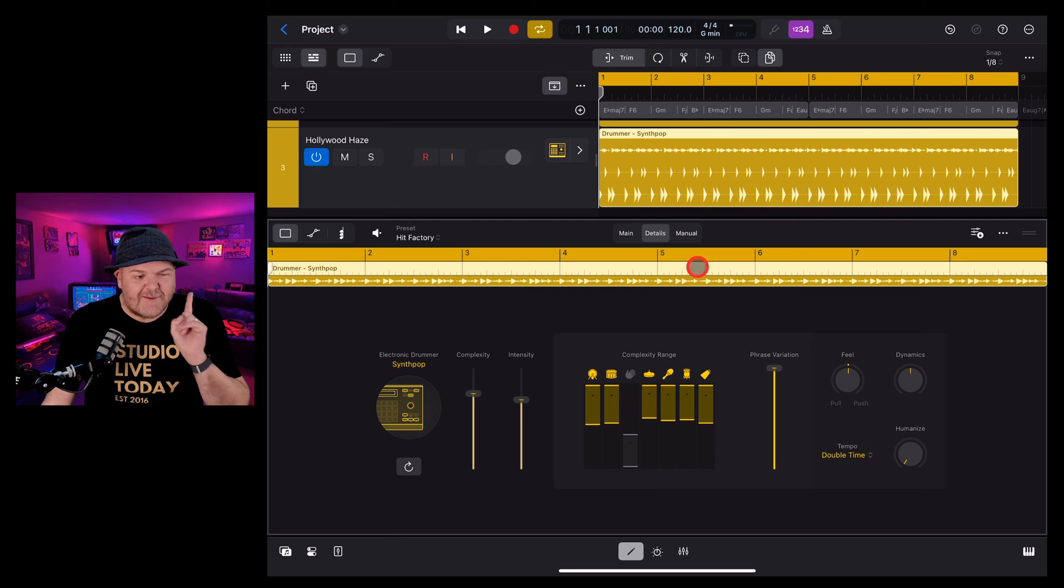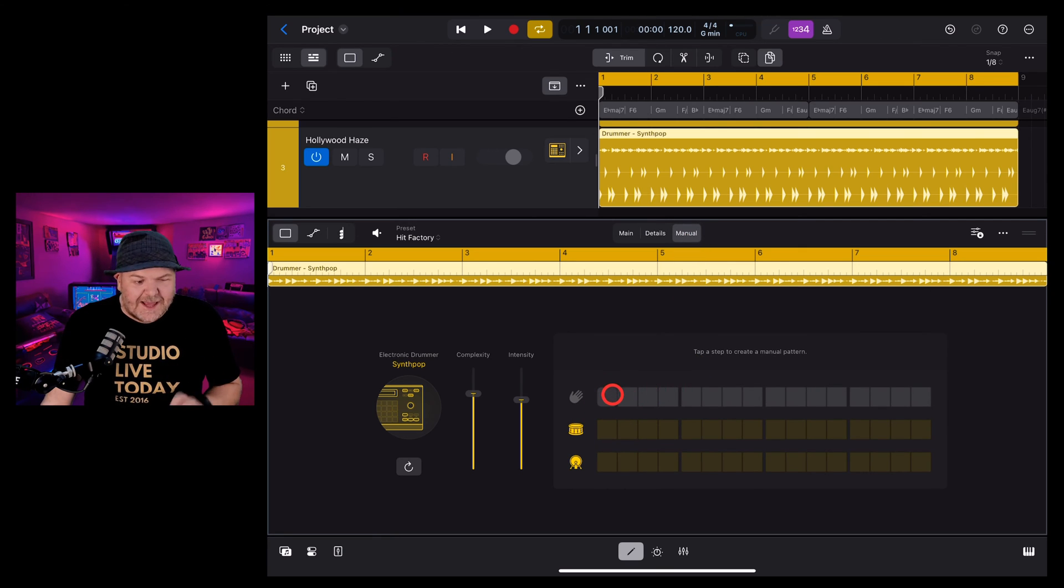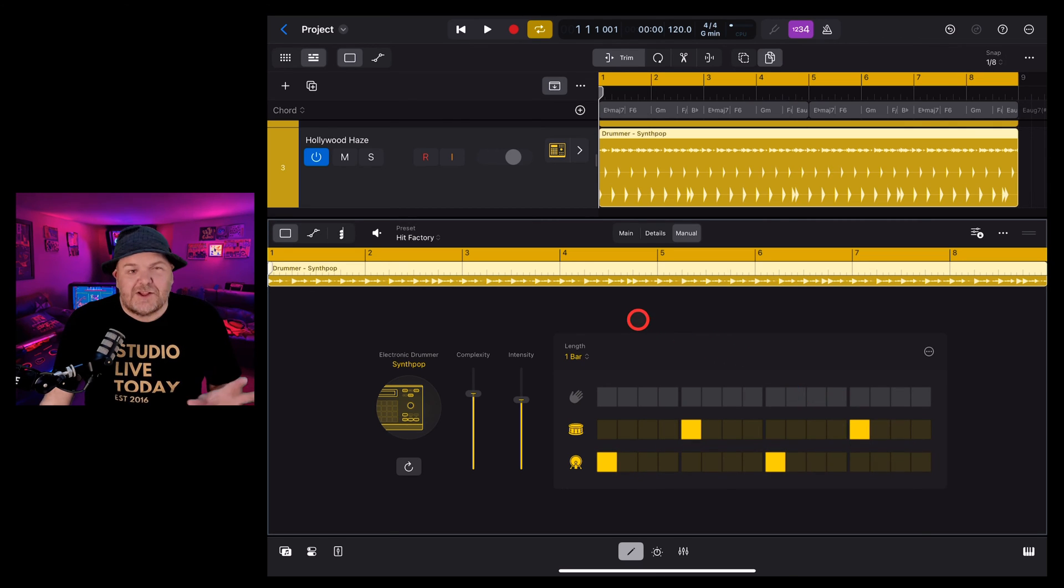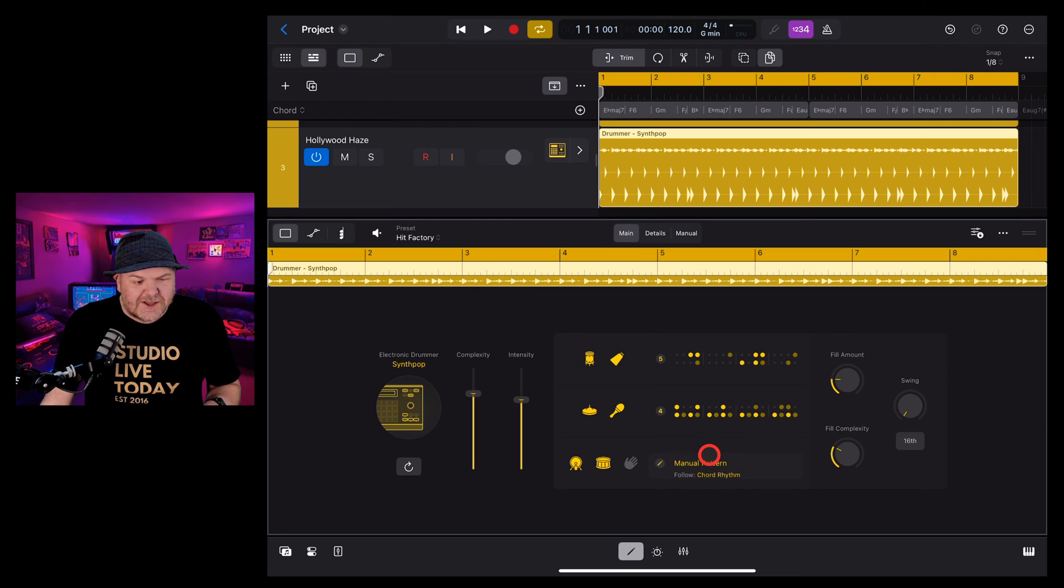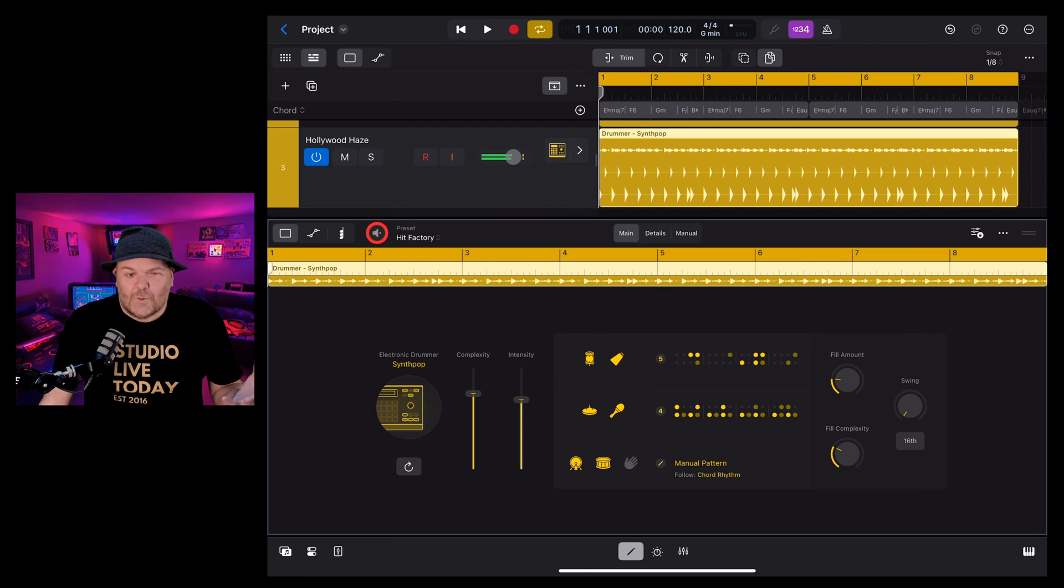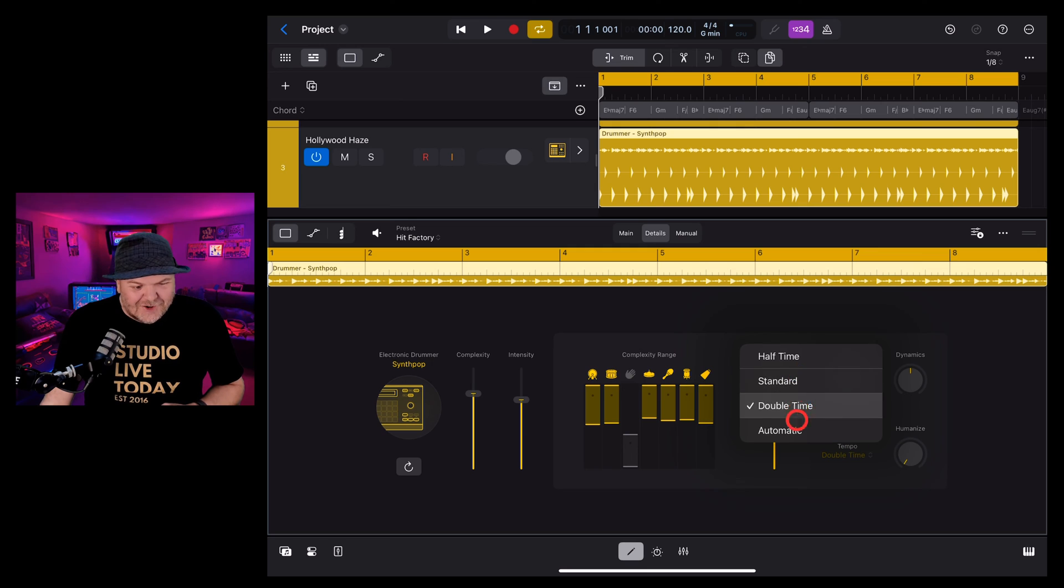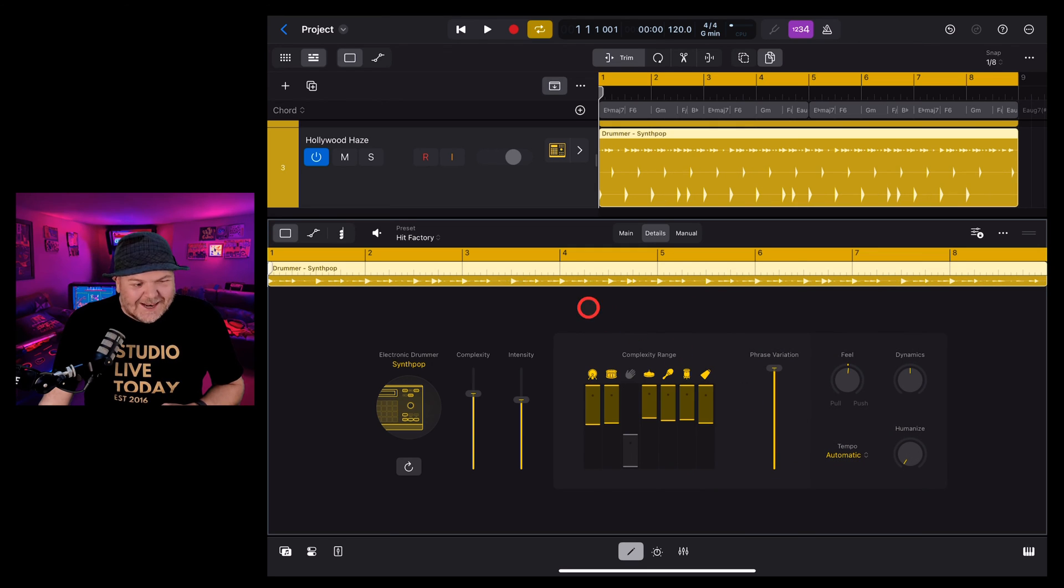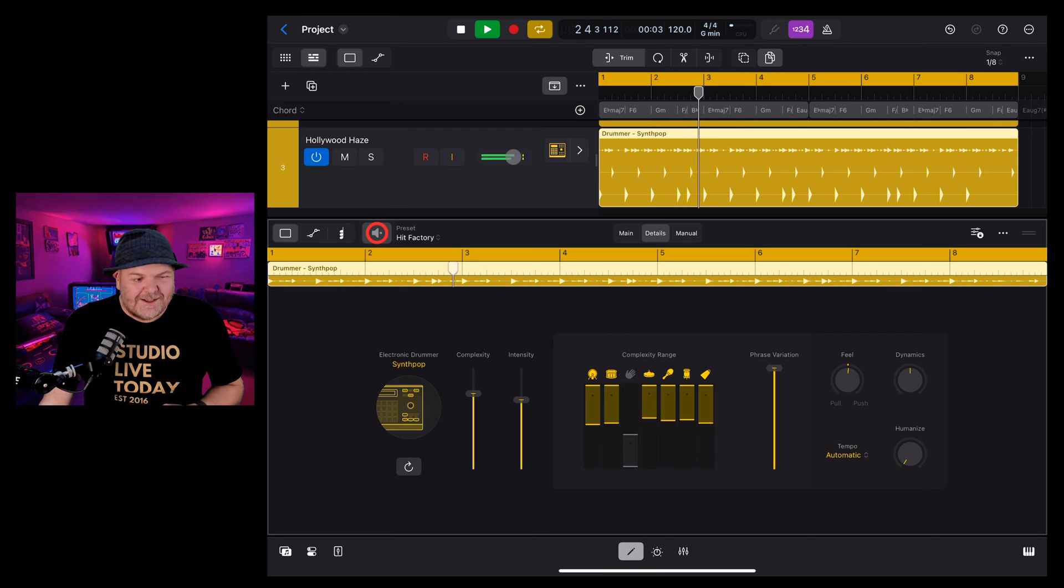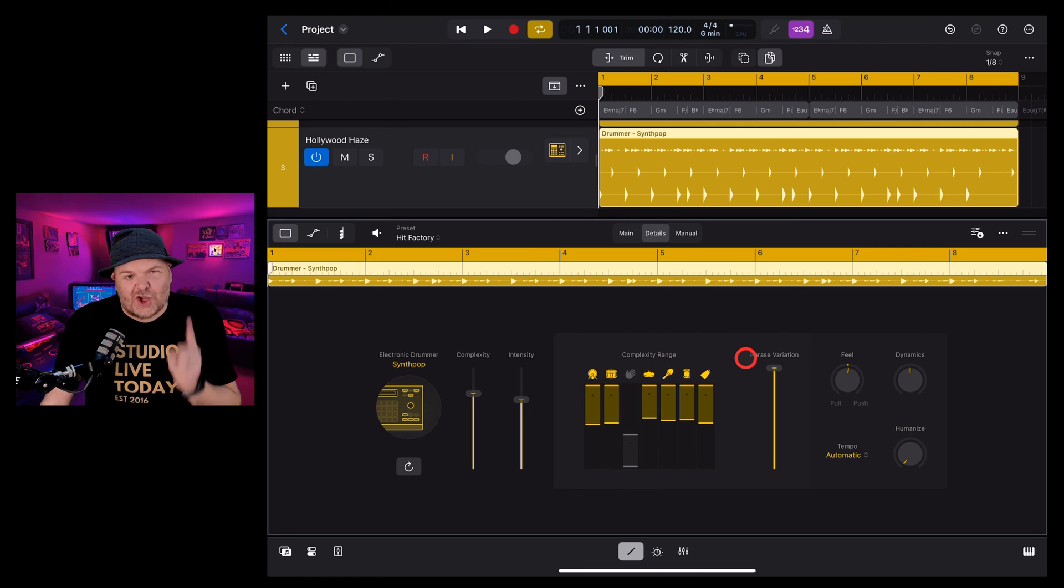And finally you have manual. If we tap on manual here we can actually manually tap in. So if we've got our kick and snare and we want this to be a very basic kind of kick and snare beat instead of using over here in the main section, you can see that we've got a manual pattern now and it's going to now sound like this. We've left our double time on. Go back to details and change this back to automatic. Let's try that again. So you've got complete control over exactly what your electronic drummer is going to do.